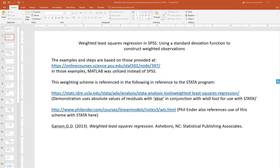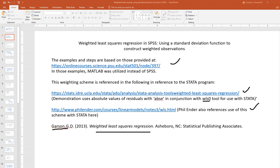It's also important to note that the particular weighting scheme we're discussing is referenced in connection with the STATA program tool WLS0, which you can download and run using STATA. Phil Ender also discusses the use of this approach, and there's another reference to using the standard deviation function to construct weights in a book, again referencing STATA. I wanted to highlight a few of these references since I've been asked about them before.